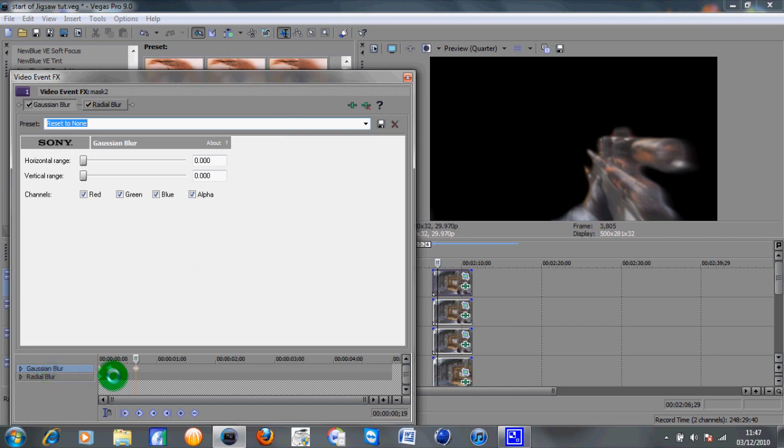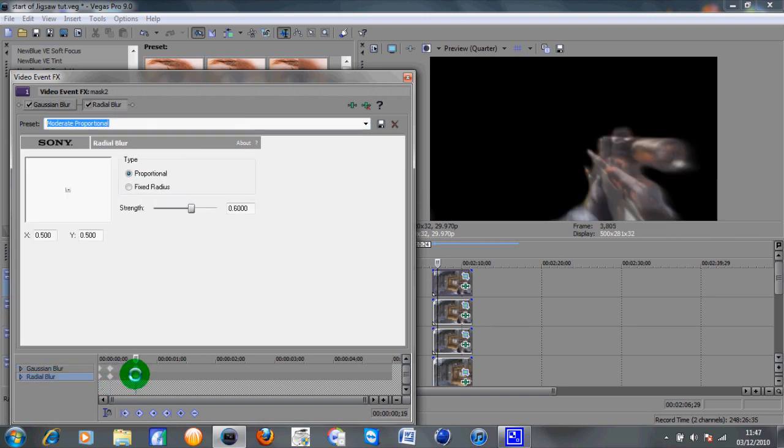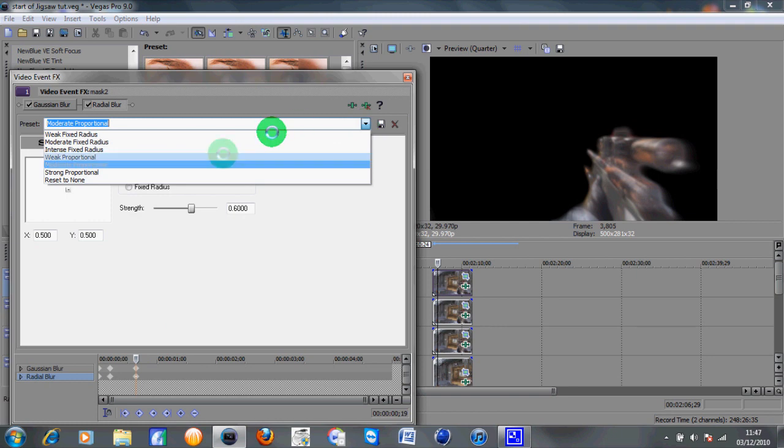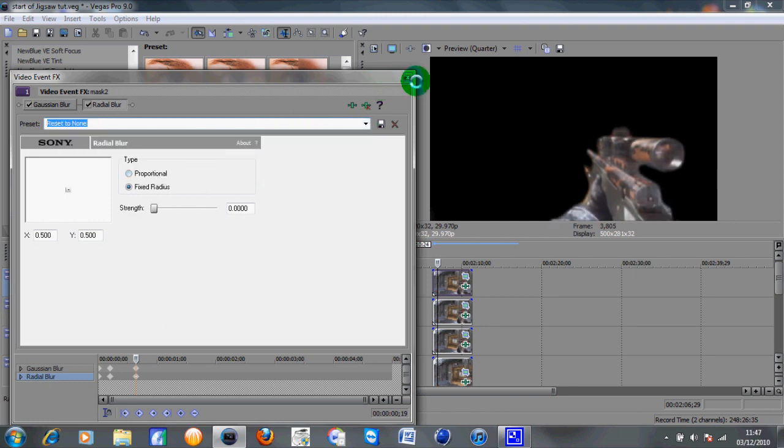And then under the radial blur tab you need to do the exact same thing. Set the keyframe in exactly the same position. And on the final one here you want to put that to reset to none. So that is the first piece done.